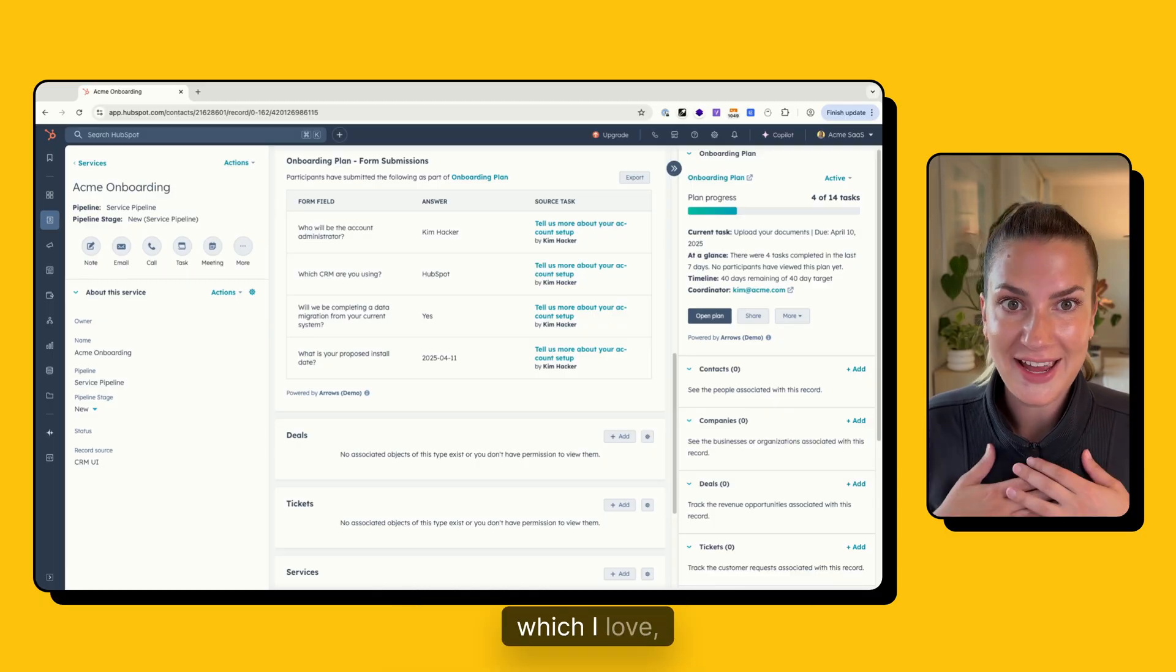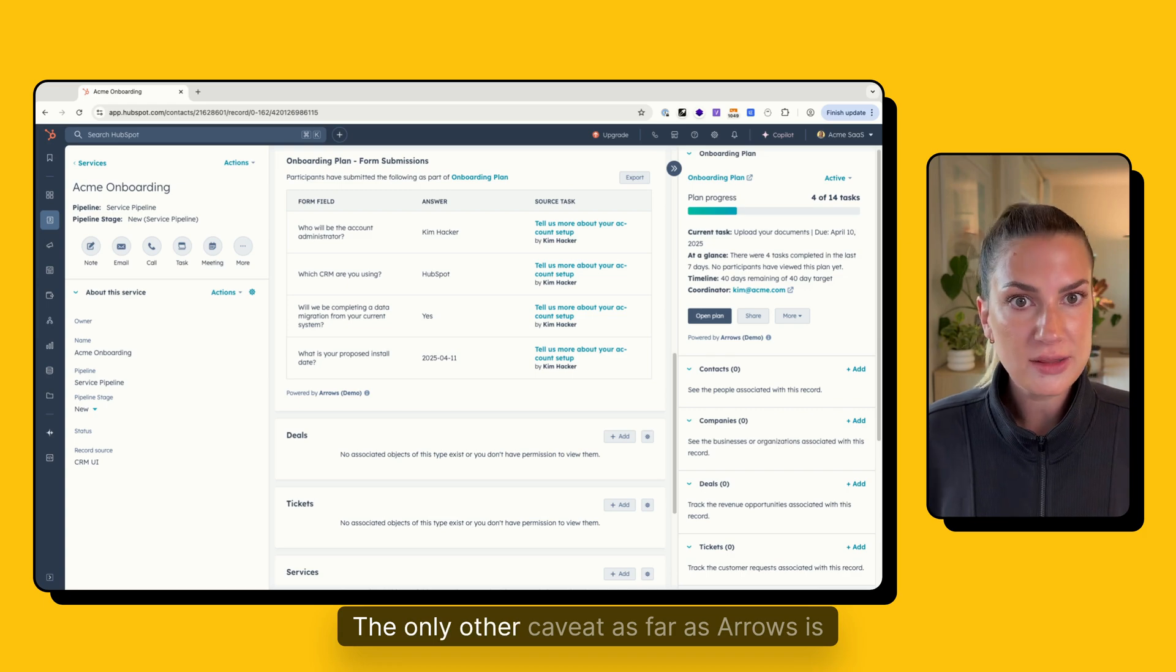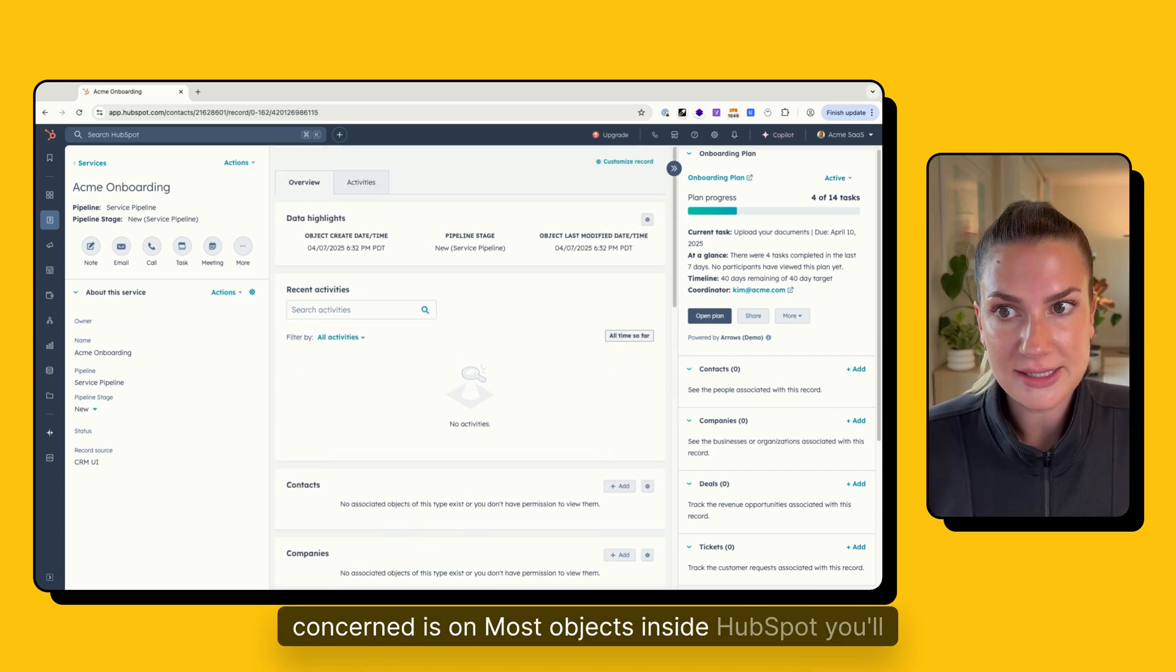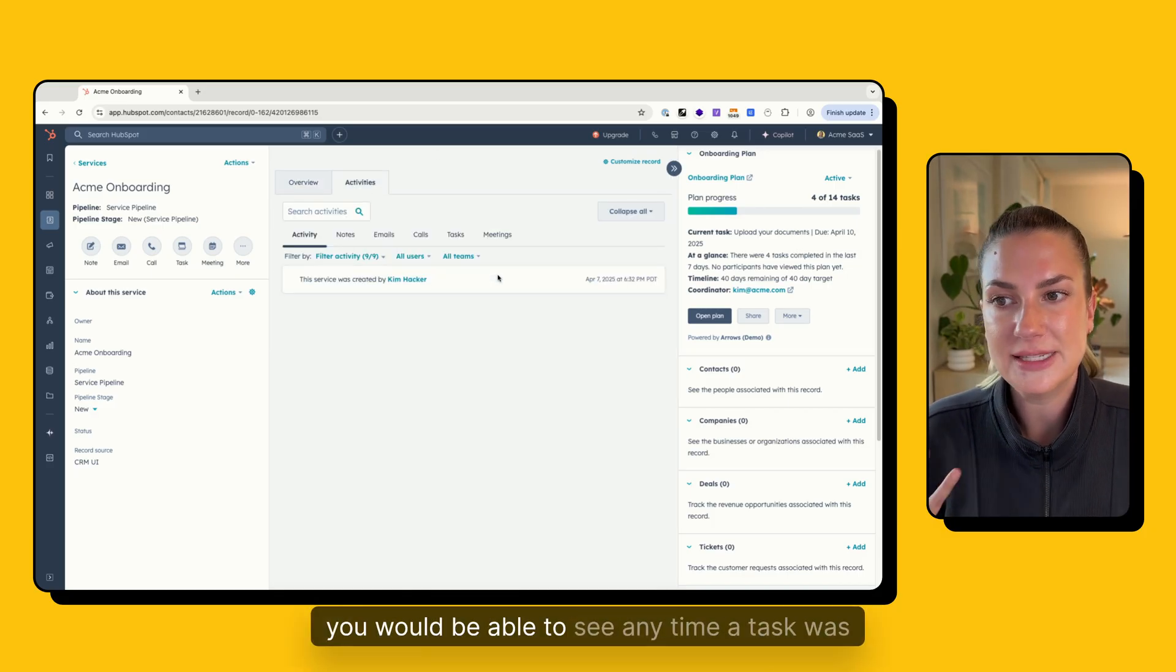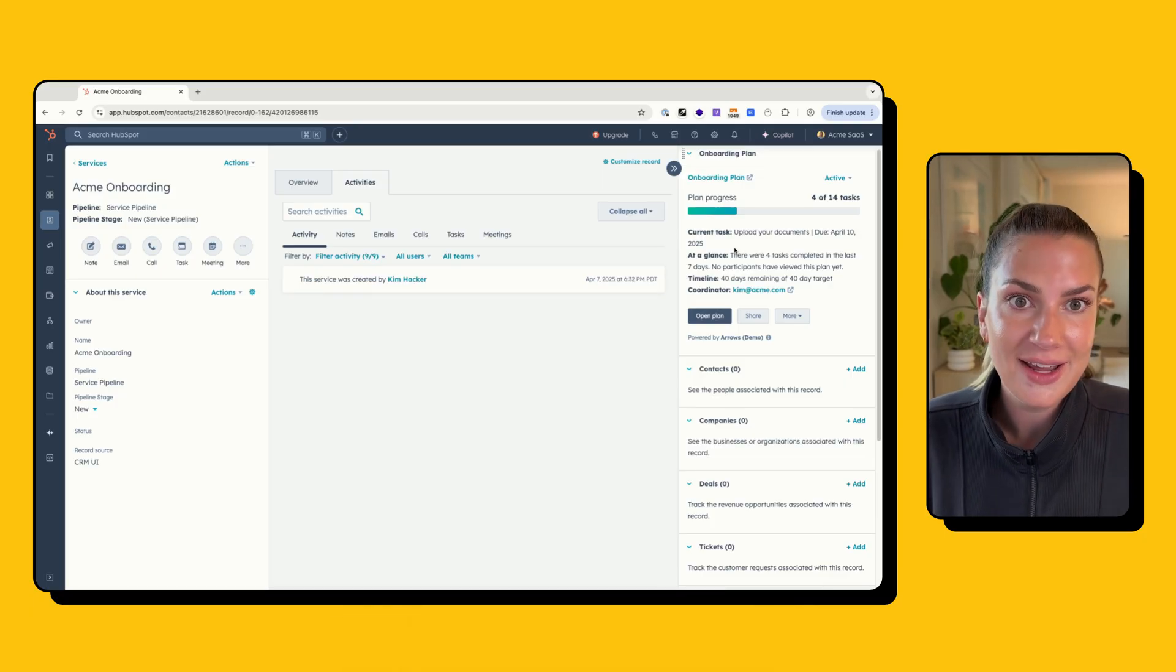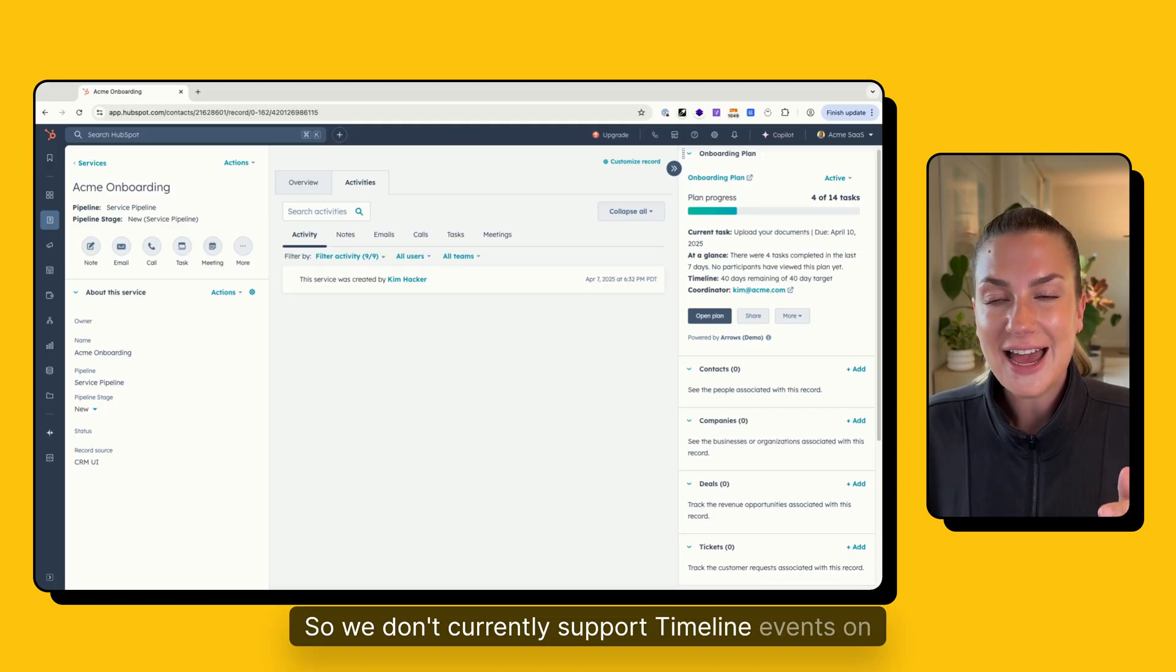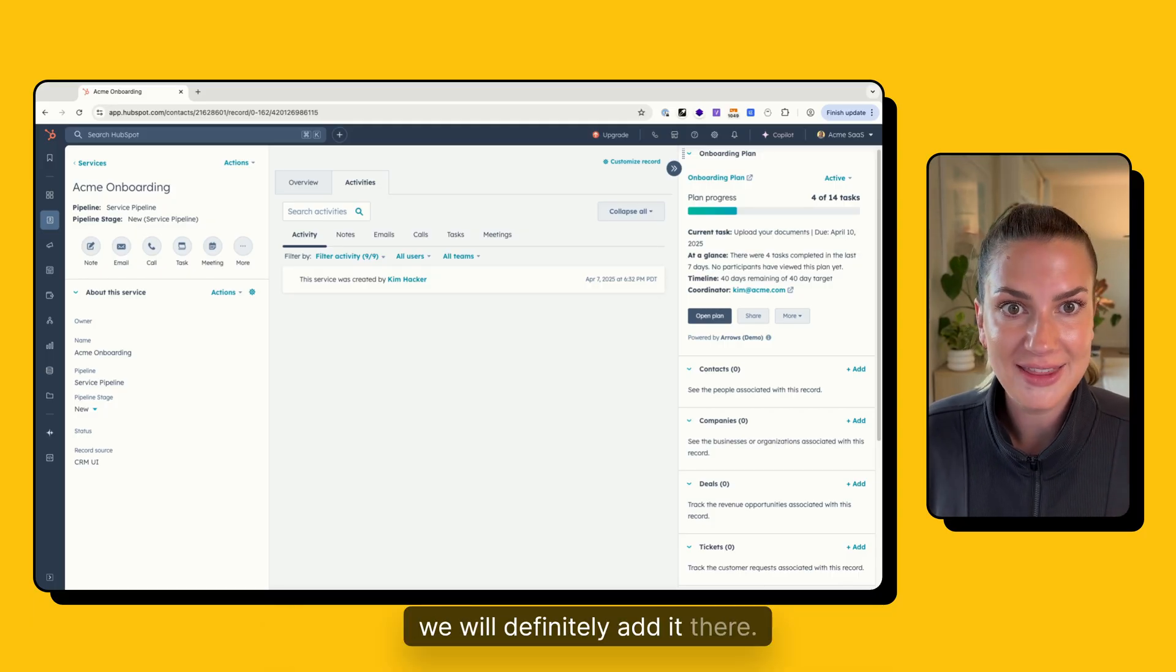So things like pipeline tags, which I love, are not currently available with the services object, but I'm sure HubSpot will be adding them soon. The only other caveat as far as arrows is concerned is on most objects inside HubSpot, you'll be able to access timeline events. So in the activities timeline here, you would be able to see anytime a task was completed within your arrows plan. And right now we are limited with HubSpot's API to be able to add that. So we don't currently support timeline events on the services object, but as soon as HubSpot enables us to do that, we will definitely add it there.